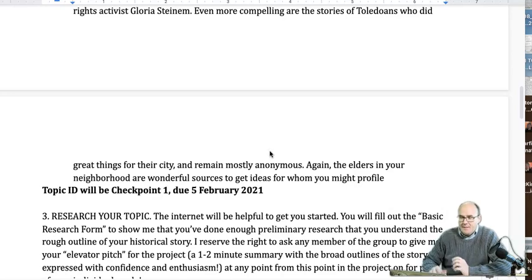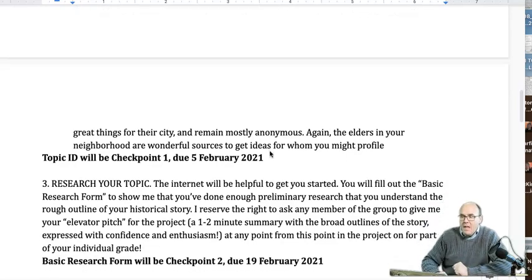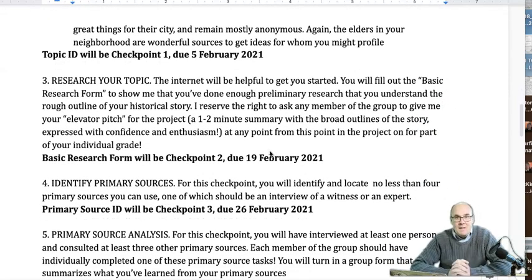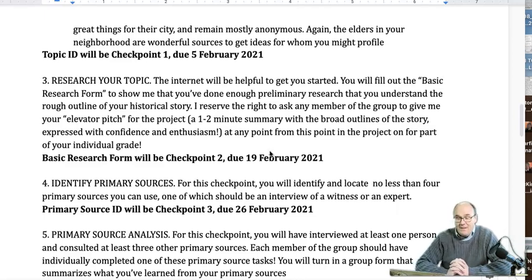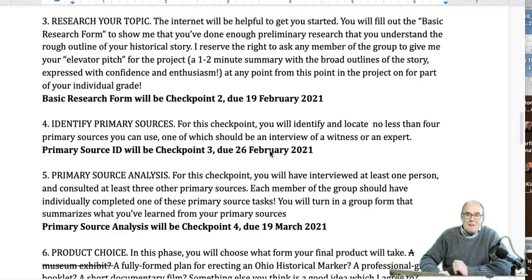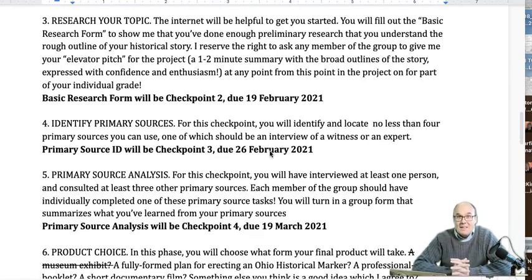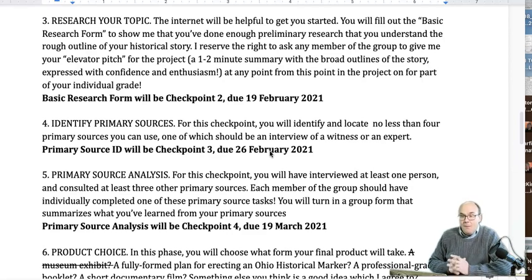Identifying your topic is going to be due exactly one month from the first day of class — February 5th, 2021. That's when I need to know what your group is going to do. Once you're married to it, you are married to this and divorce doesn't happen. Once we pick the topic, we're on the topic.